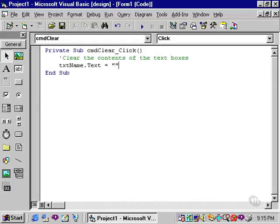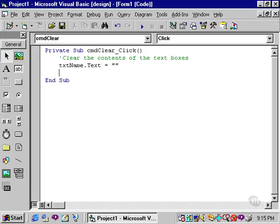This is known as an empty string, or a null string. A null string is no space between two quotation marks. That will simply clear the contents of the text box. Make sure you do not put a space between the quotation marks, as you will actually be entering a space into the text box, rather than a null string.